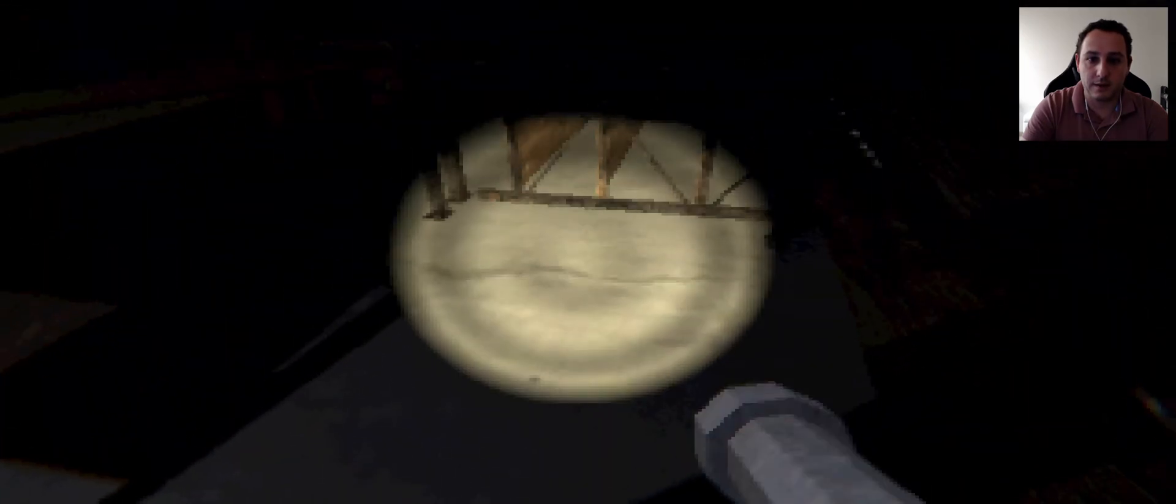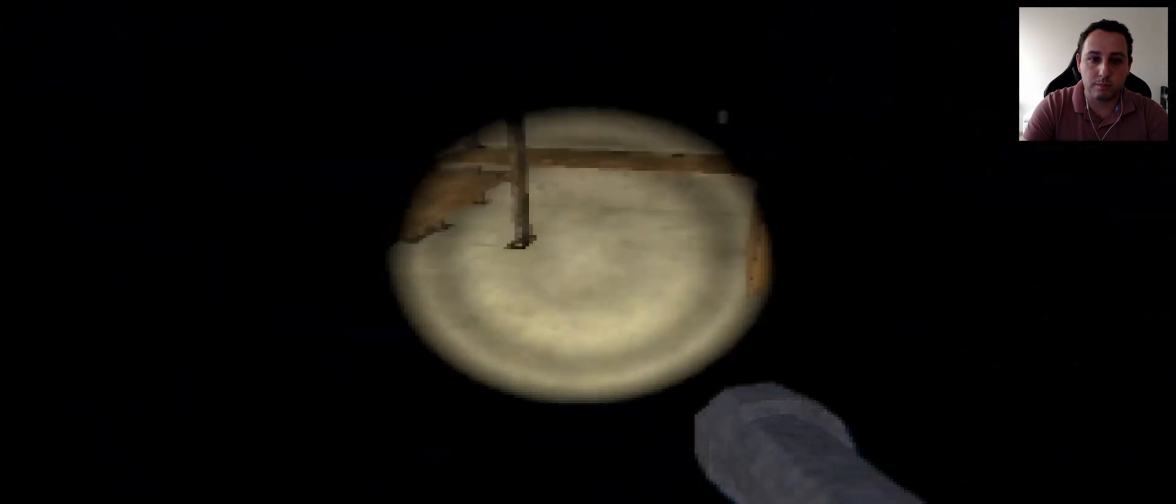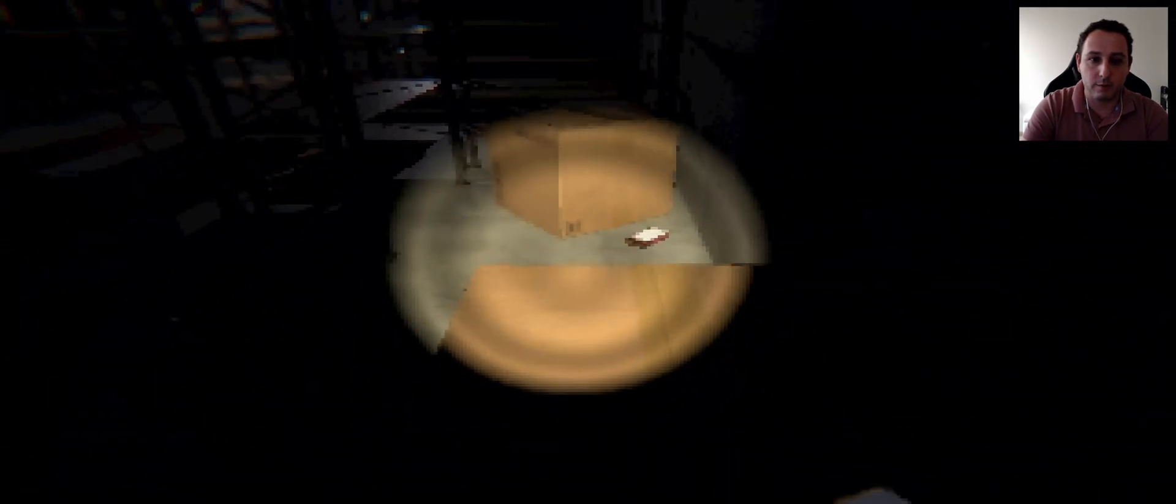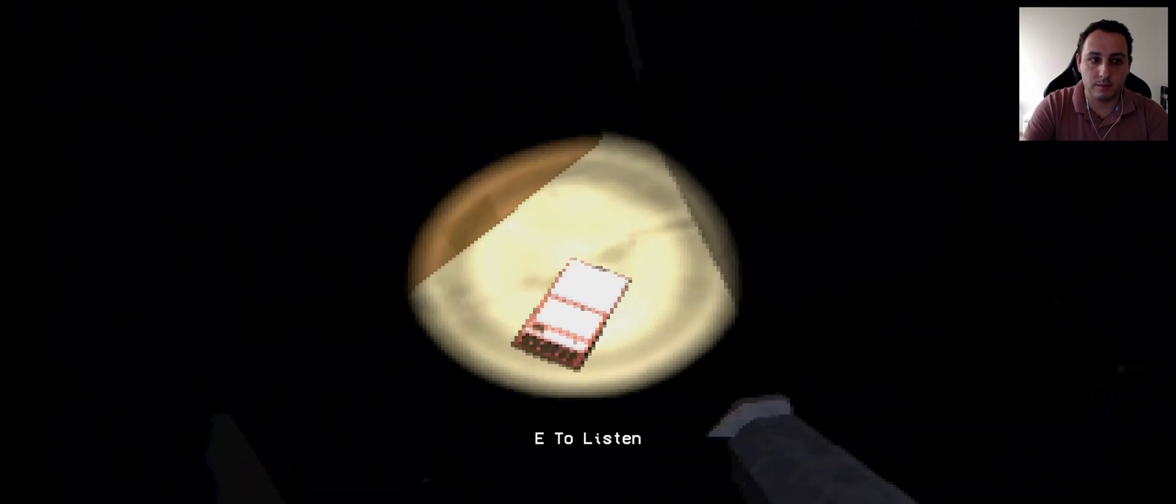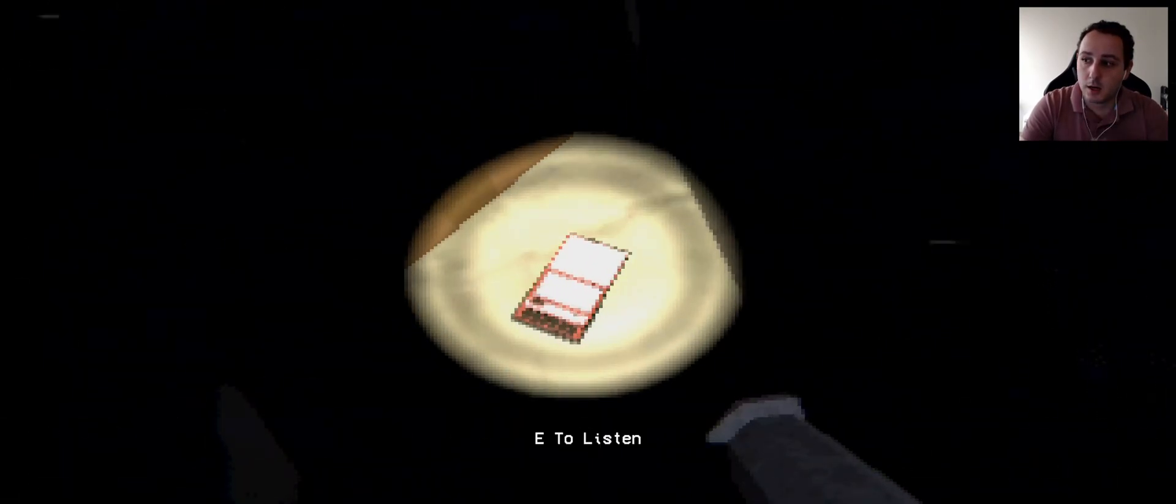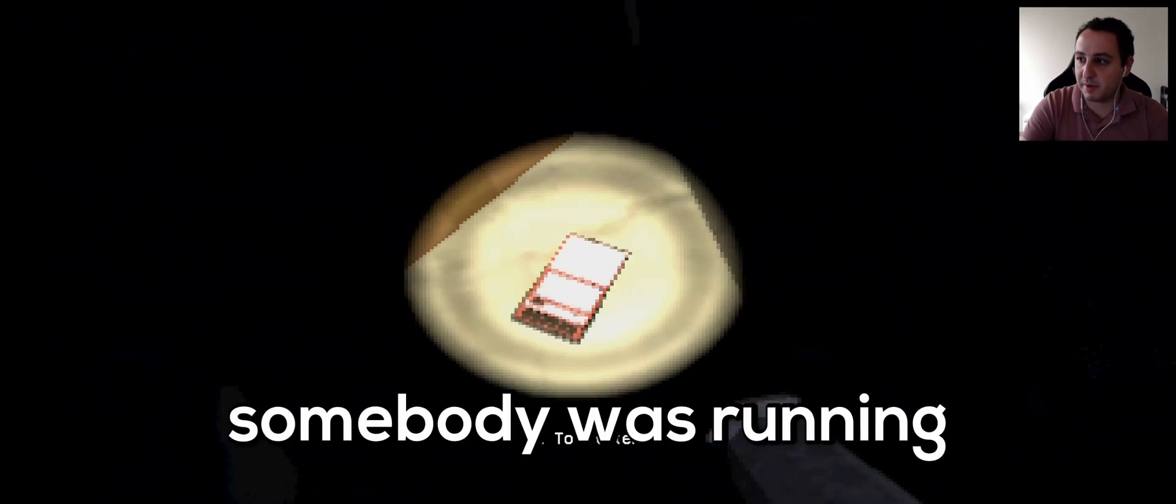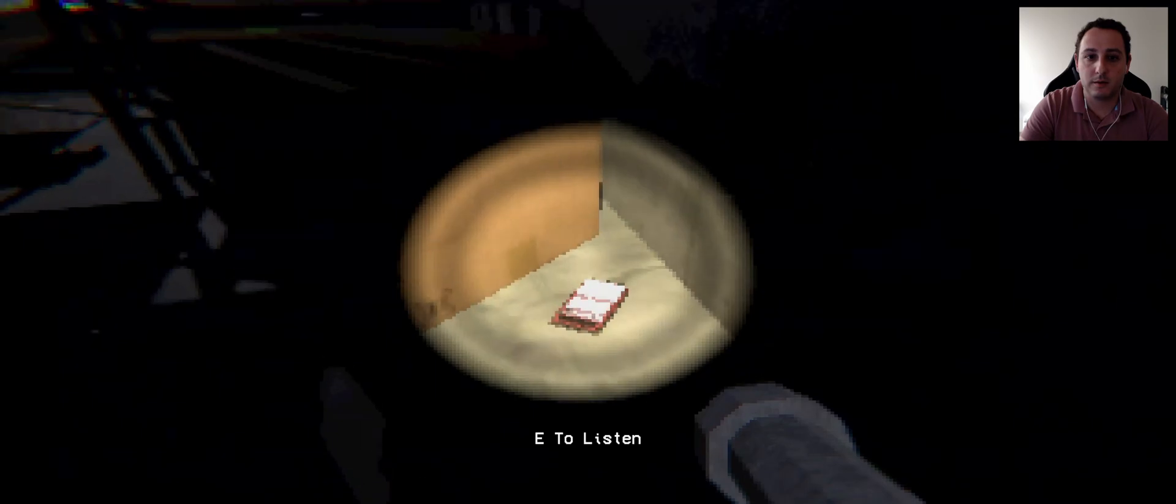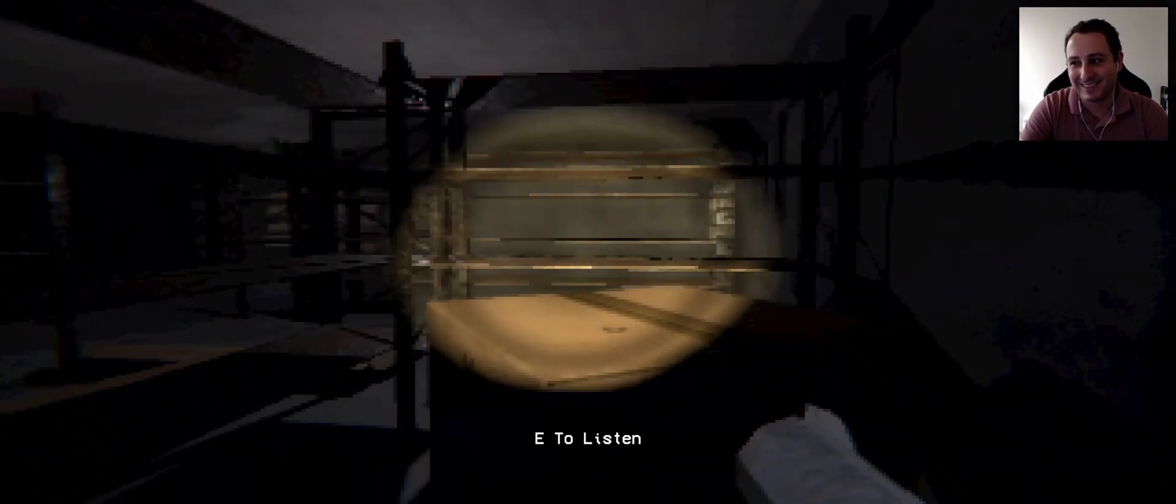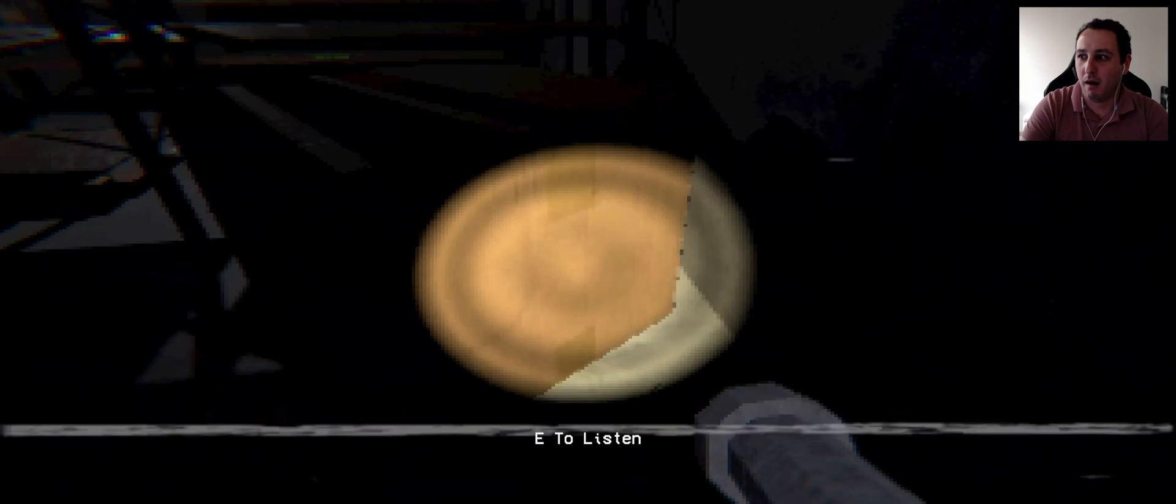There we go, clickety clickety. Oh, I got disoriented. Okay, oh oh oh. Somebody was running. No no no, this is bad. This is really, really bad.